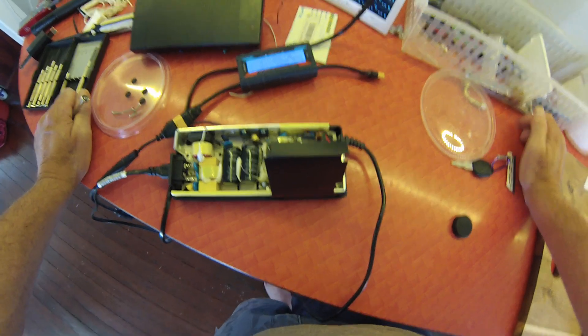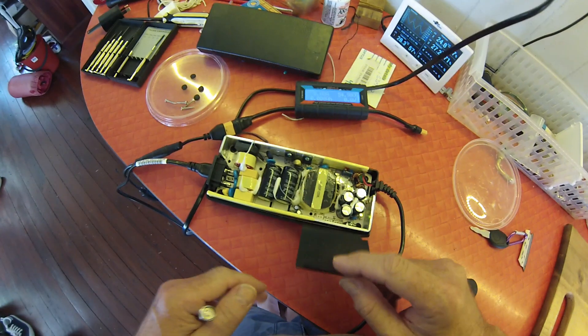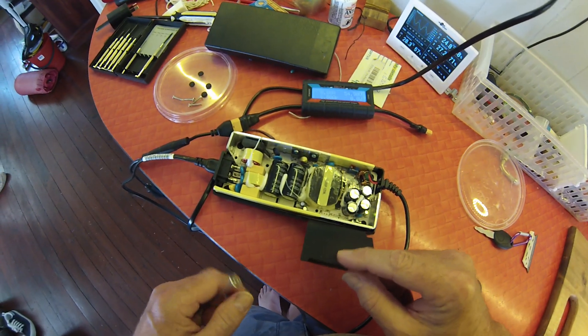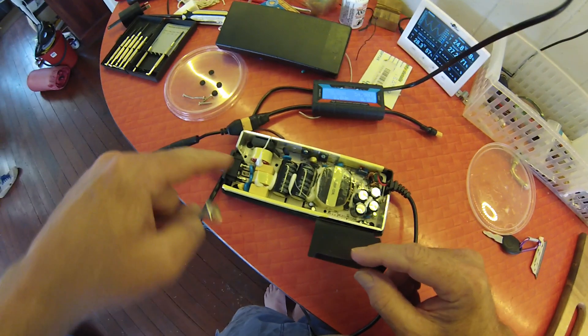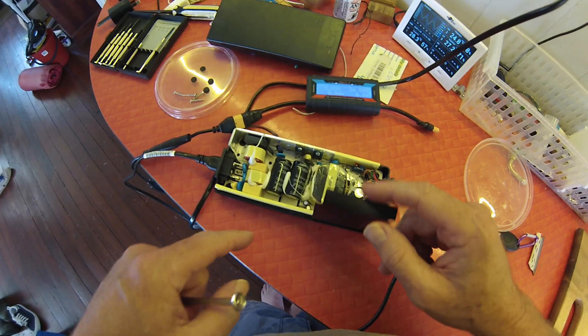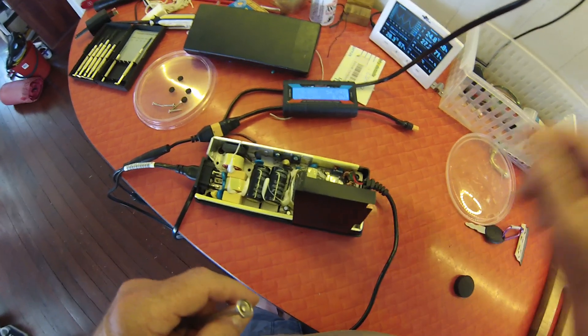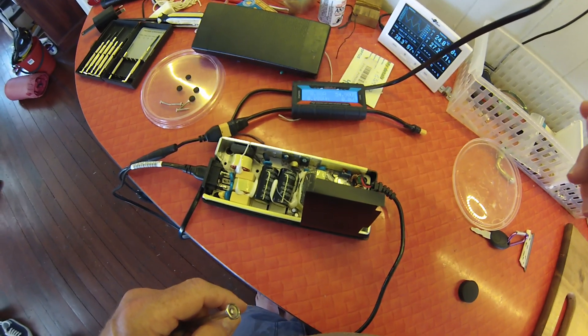So there you go. Now I'm just going to put all this back together again. Do not touch any of the AC side while it's powered up, and you should be right.